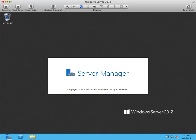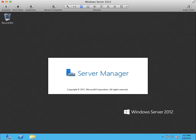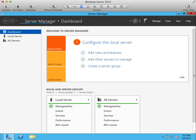If the server manager does not open automatically, you must open it. Wait for the server manager to finish loading.